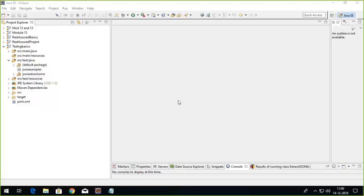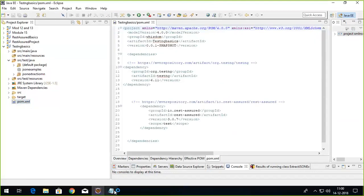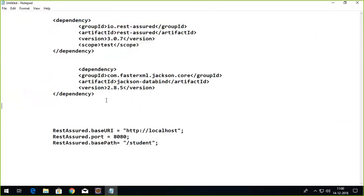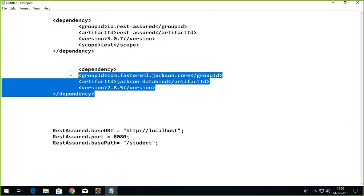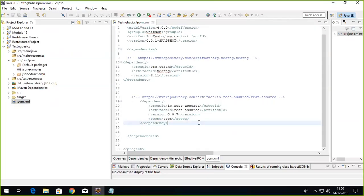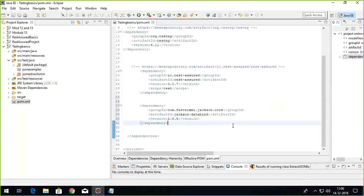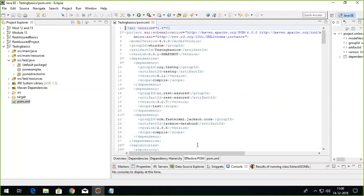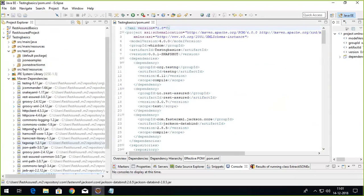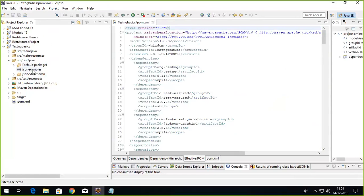Welcome to REST Assured Tutorials. In this tutorial we're going to see how we can build up a JSON using the JSON Array and JSON Object. First, go to the pom.xml and add these dependencies. The first one is for REST Assured, which you must already have, and the other one is for faster XML Jackson. Once you save the file, the effective pom will start loading, and you should see the Jackson databind jar present in the Maven dependencies.